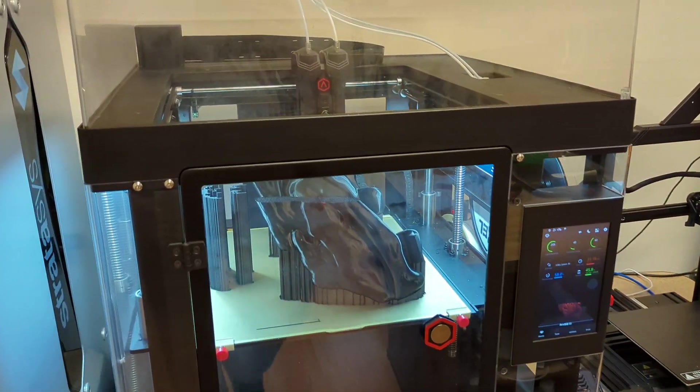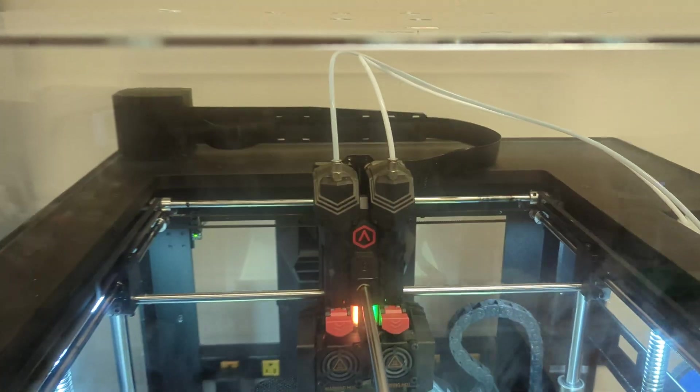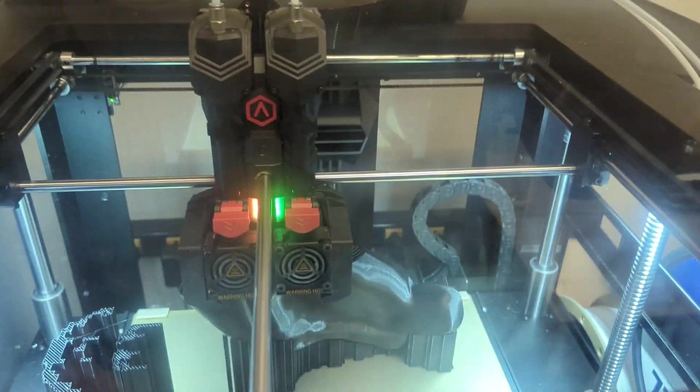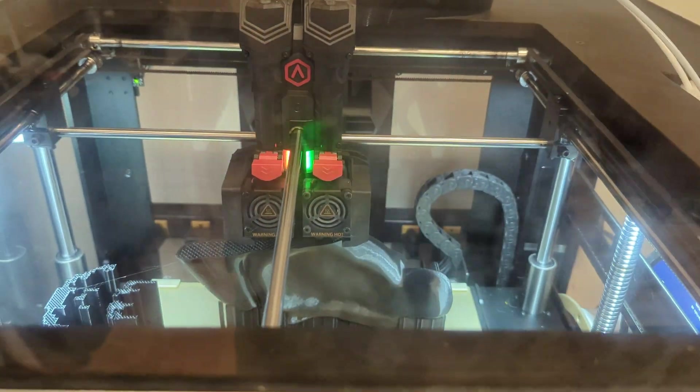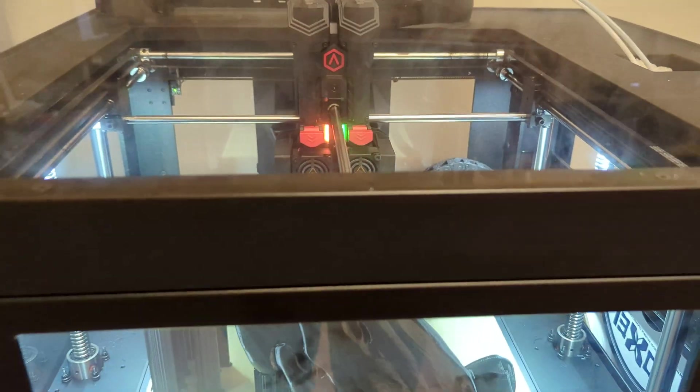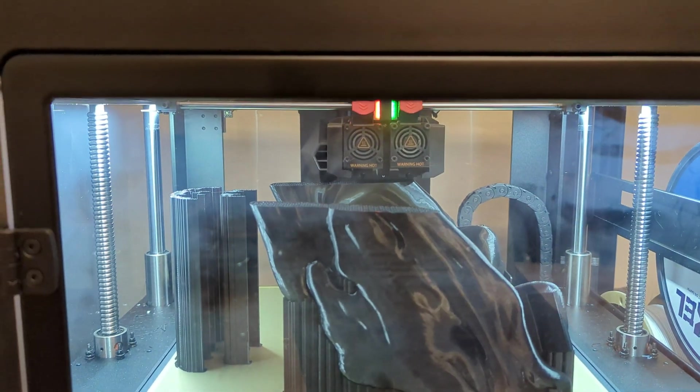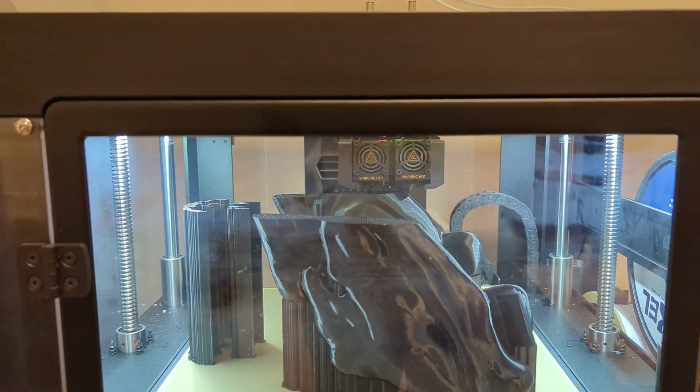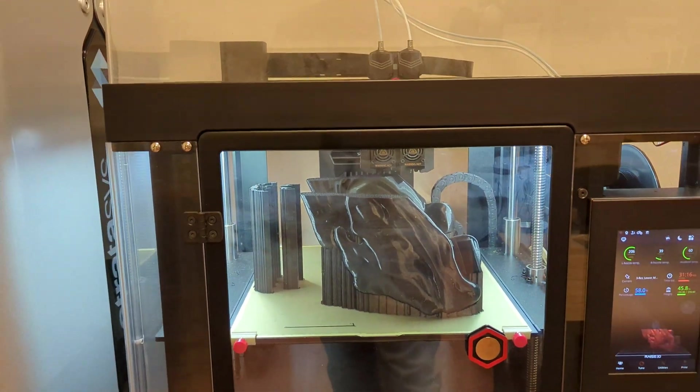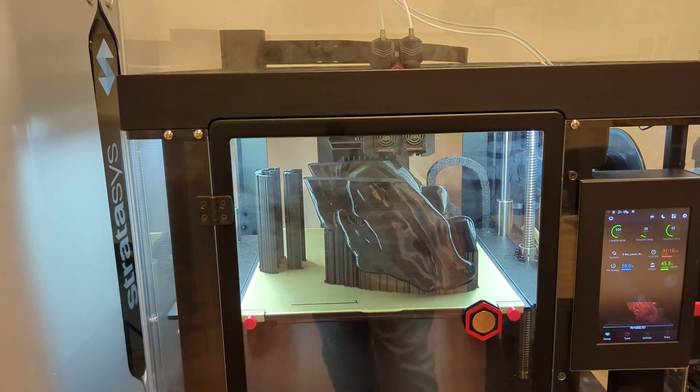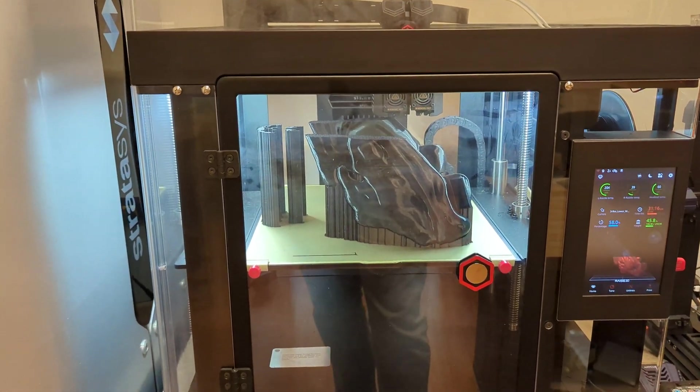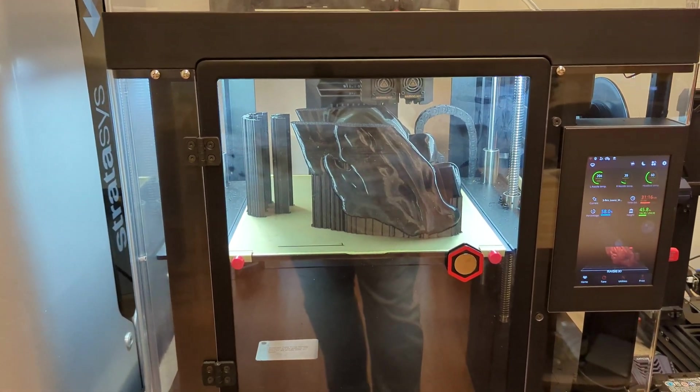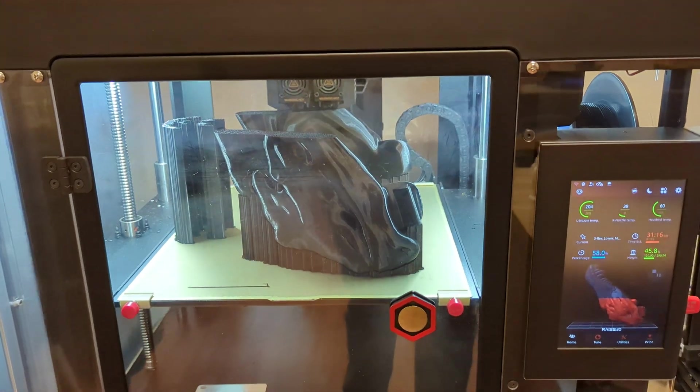Alright, so today I wanted to talk about this Raise Pro 3. The first time I used the Raise was the Raise Pro 2, and had a pretty good experience with it overall. Not much to complain about. This one, I assumed would be much improved, being the next generation here.